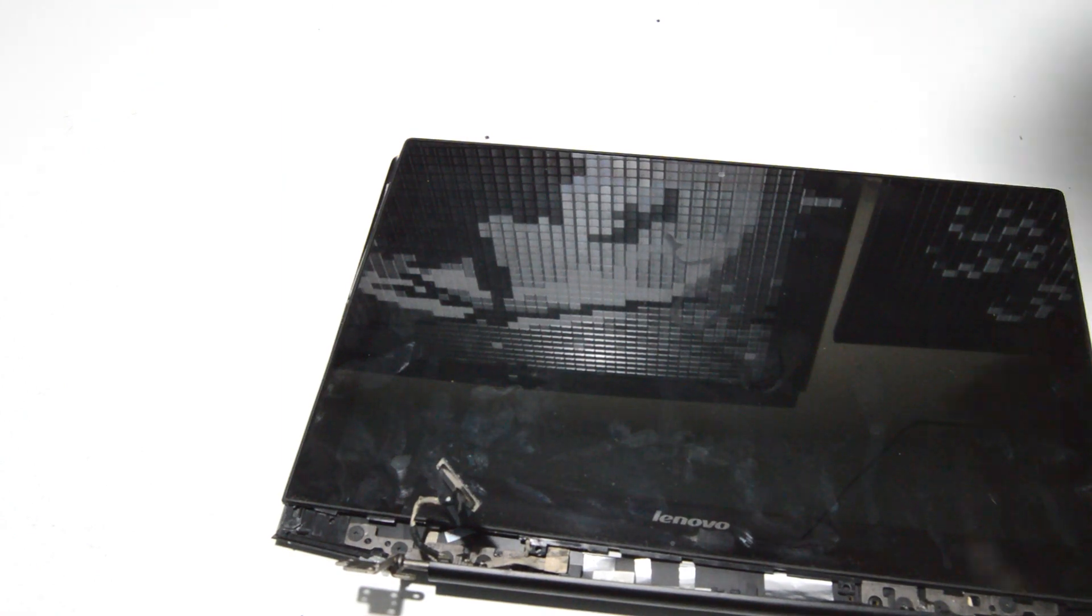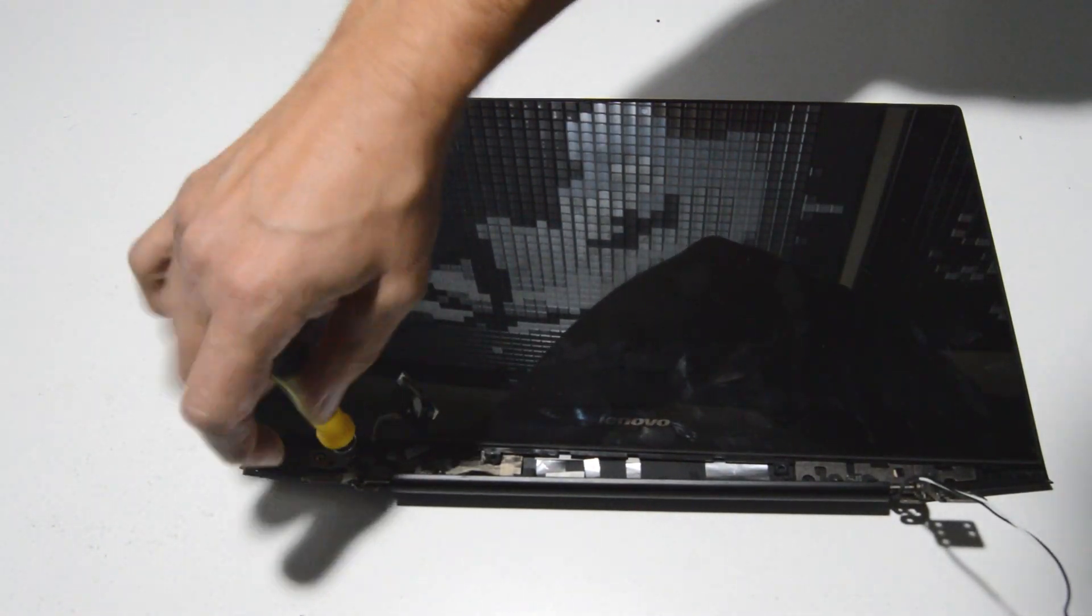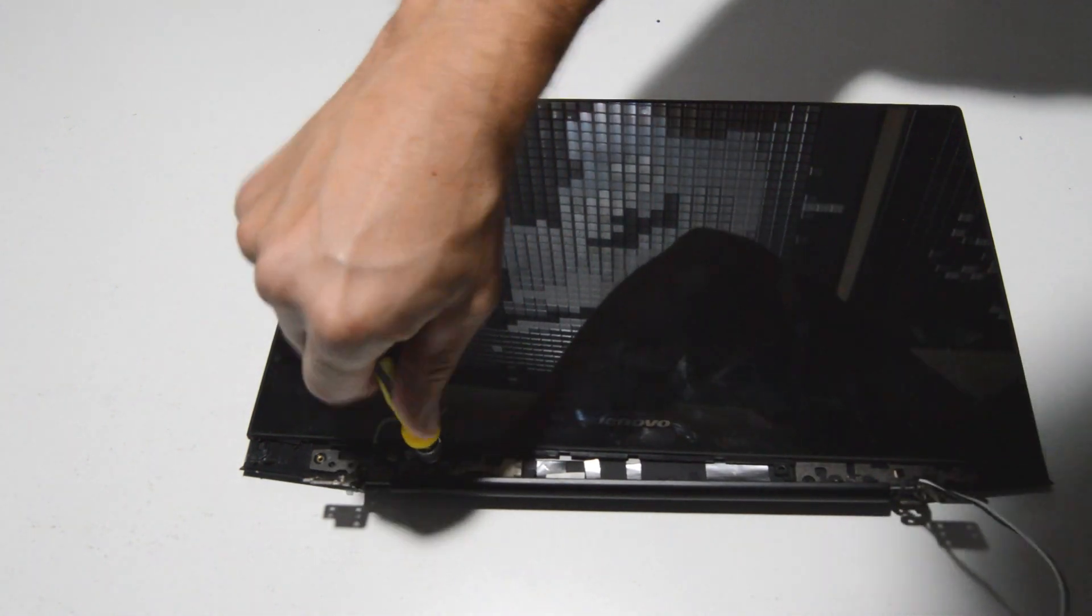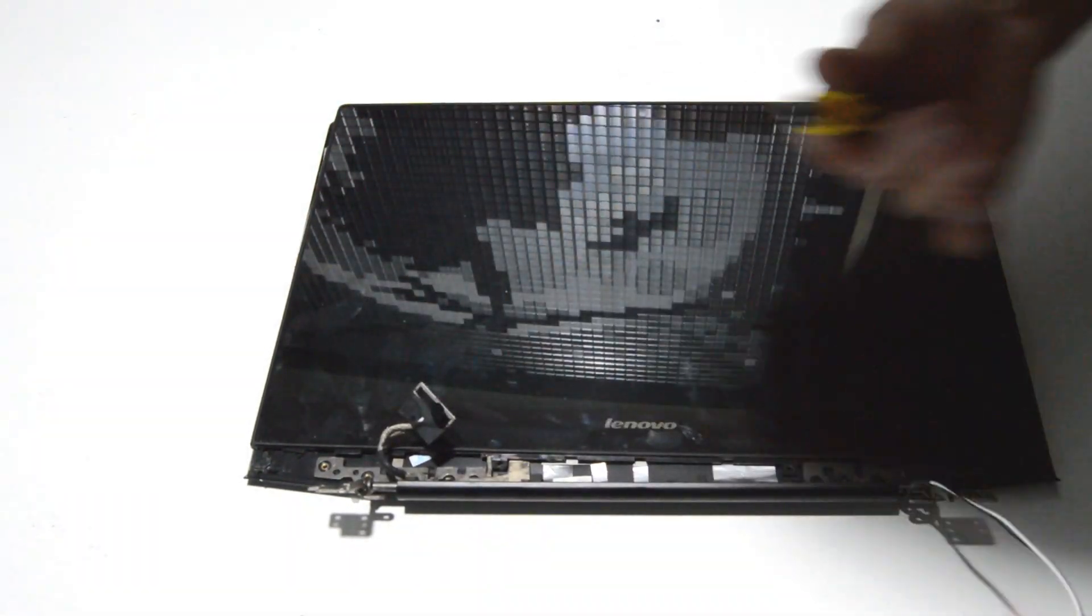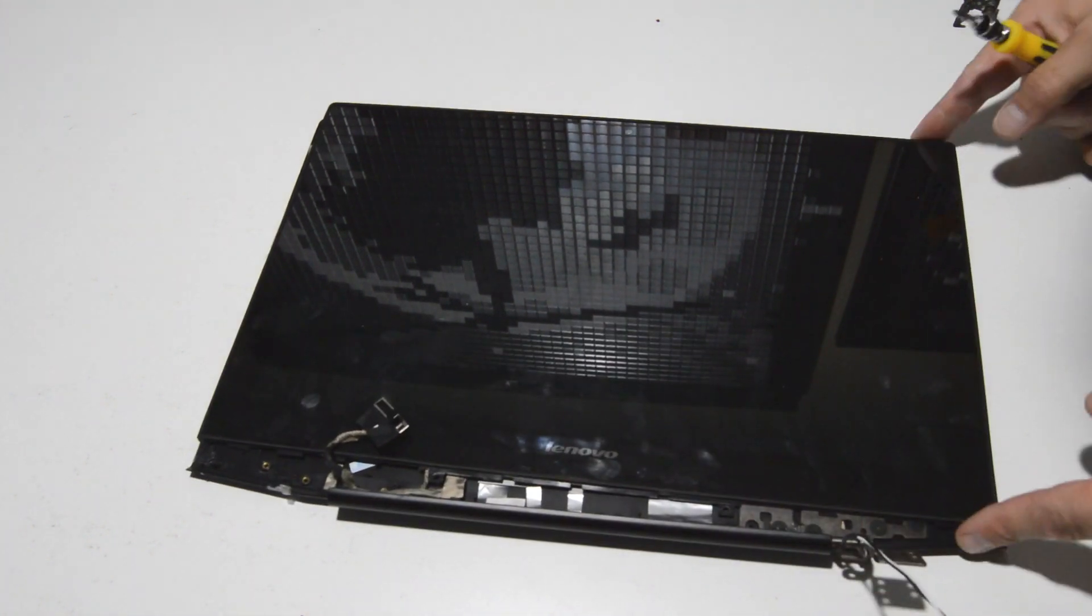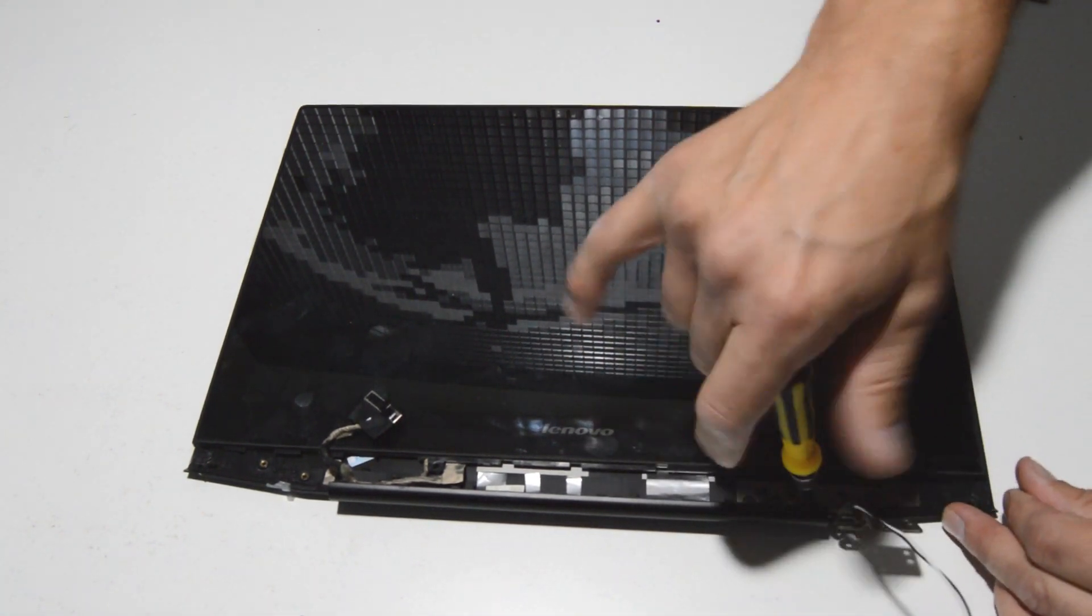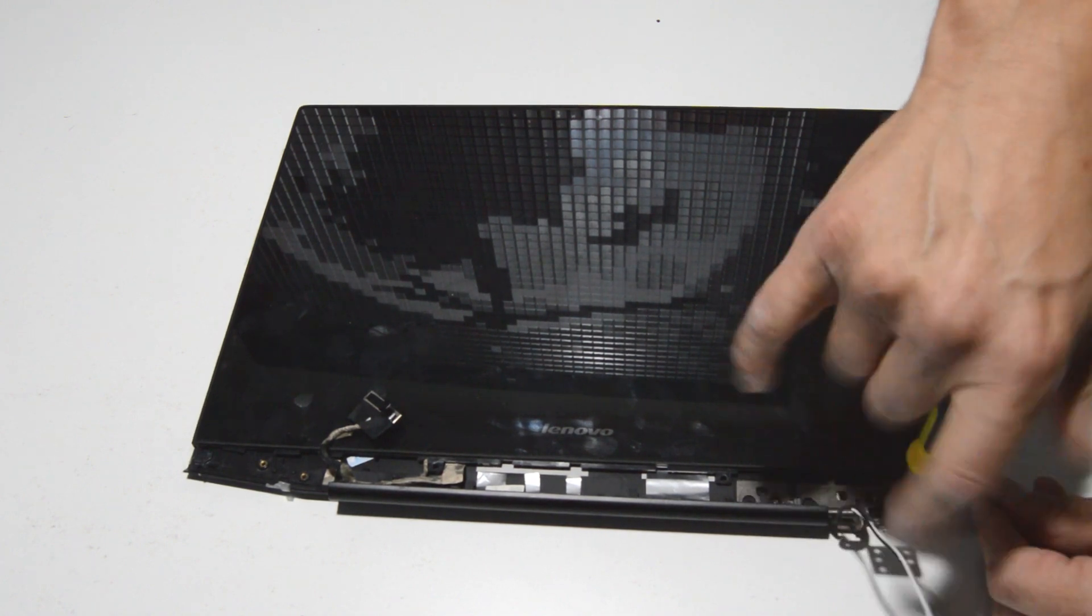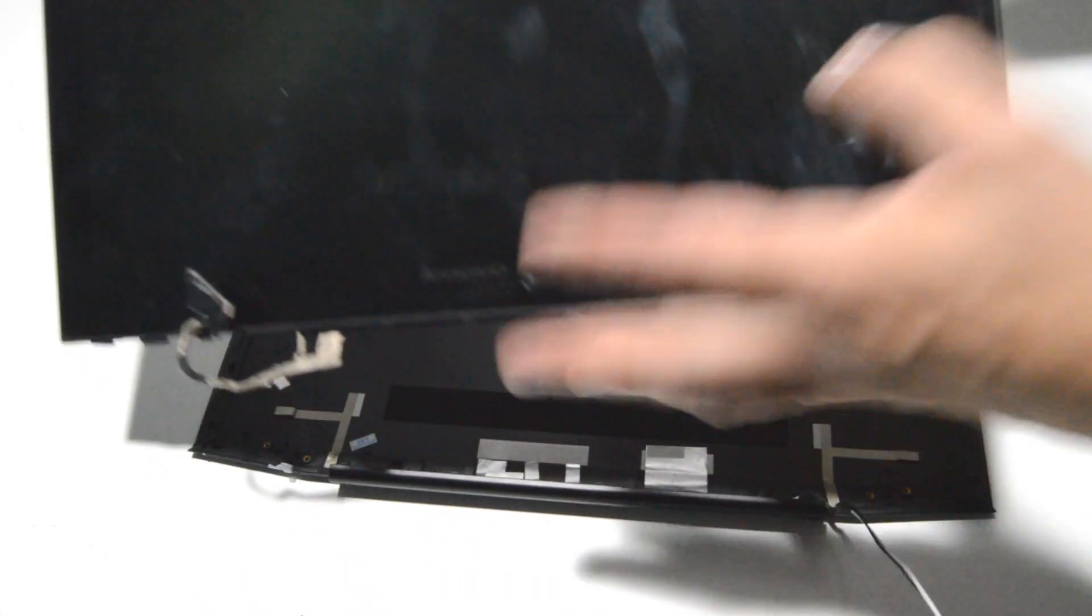I think the best course of action here, instead of trying to fight with all those, we'll just remove the hinge. We'll go ahead and remove the other one since we're here anyways. Since that video cable is kind of wound underneath the hinge, I can't really free it unless you remove the hinge. So now we have a free display assembly.